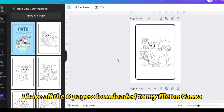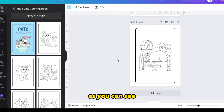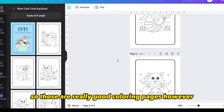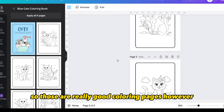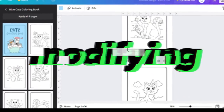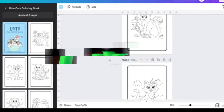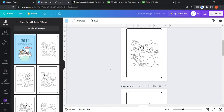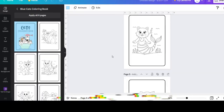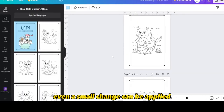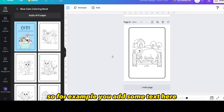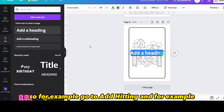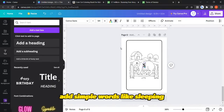Now I have all six pages loaded in my file on Canva. These are really good coloring pages; however, you cannot use them commercially without modifying them. You should modify, add, or remove elements and add your own style before selling them for commercial purposes. Even a small change works — for example, go to 'add heading' and add simple words like 'sleeping.'